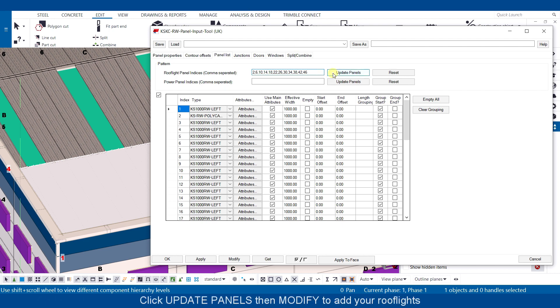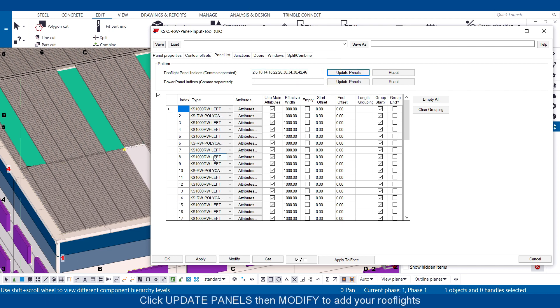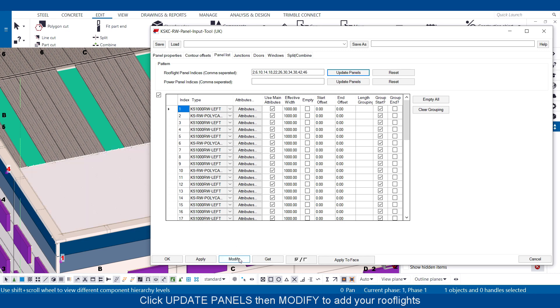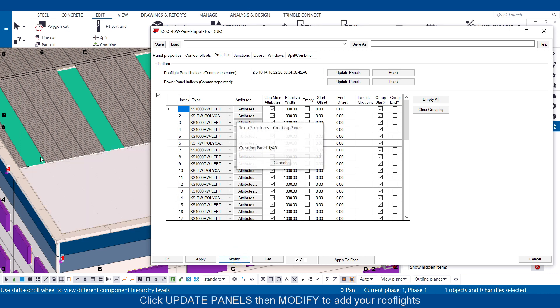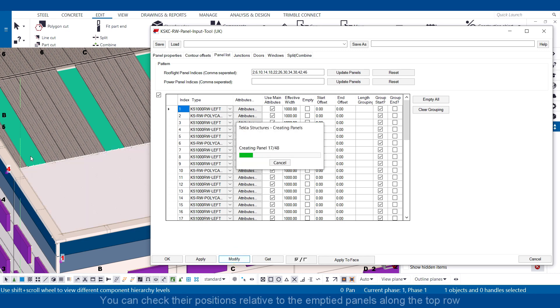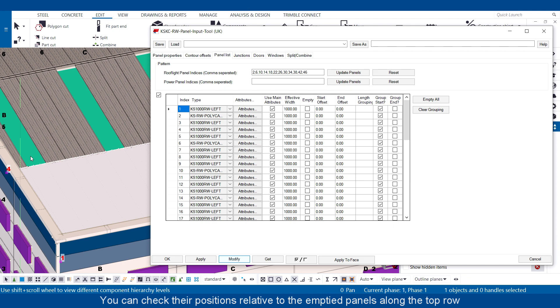Click update panels then modify to add your roof lights. You can check their positions relative to the emptied panels along the top row.